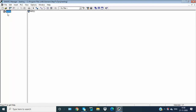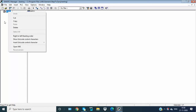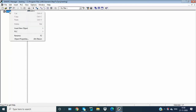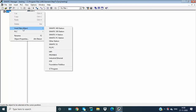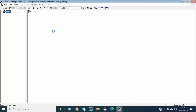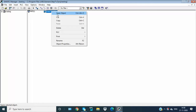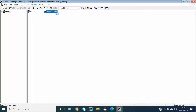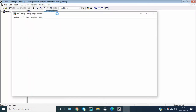Insert new object. I am working on a Simatic Station 300. Now insert hardware configuration.